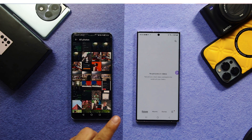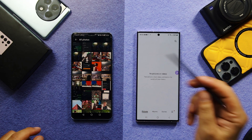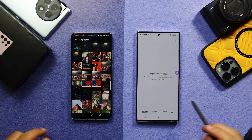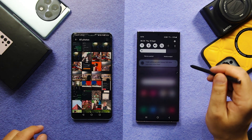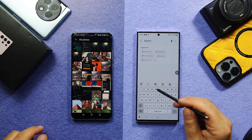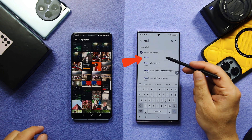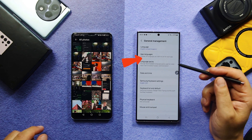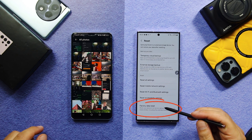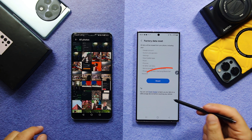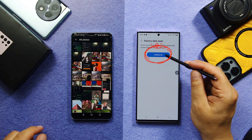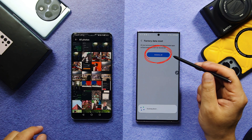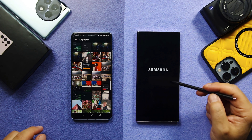First of all, make sure both your phones have enough charge. Then erase your new phone by going to Settings, search for Reset, select the Reset option, then select Factory Data Reset, click on OK, and tap on Delete All. Now wait for your phone to restart.